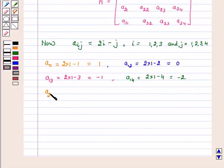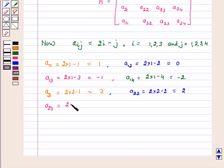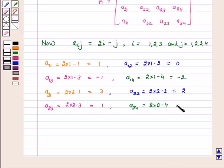A21 is equal to 2 into 2 minus 1 which is equal to 3, and A22 is equal to 2 into 2 minus 2 which is equal to 2. A23 is equal to 2 into 2 minus 3 which is equal to 1, and A24 is equal to 2 into 2 minus 4 which is equal to 0.